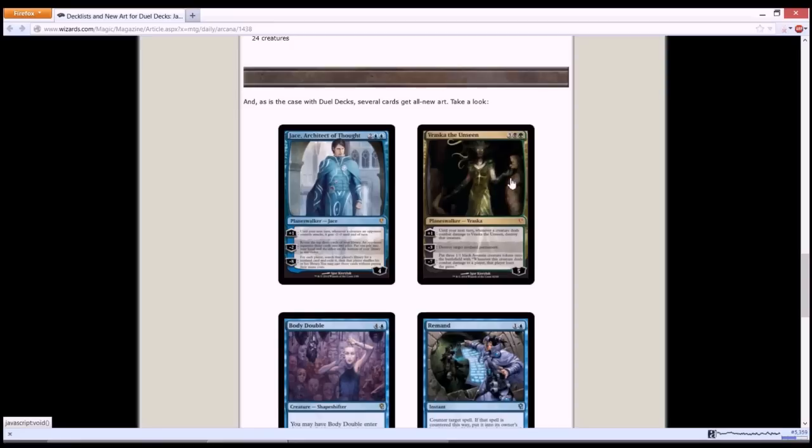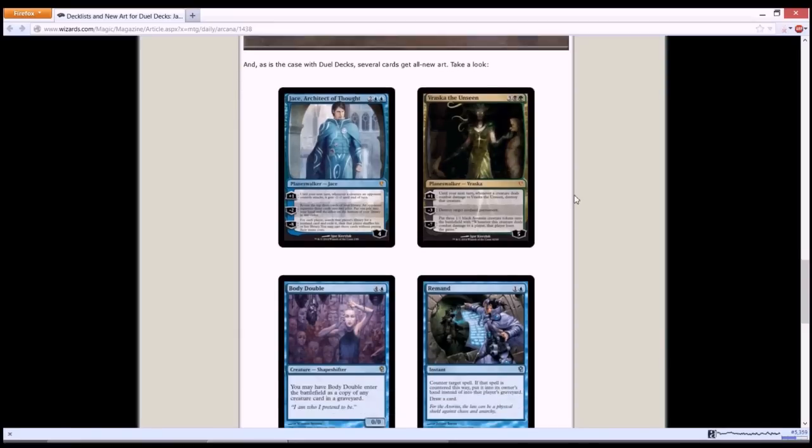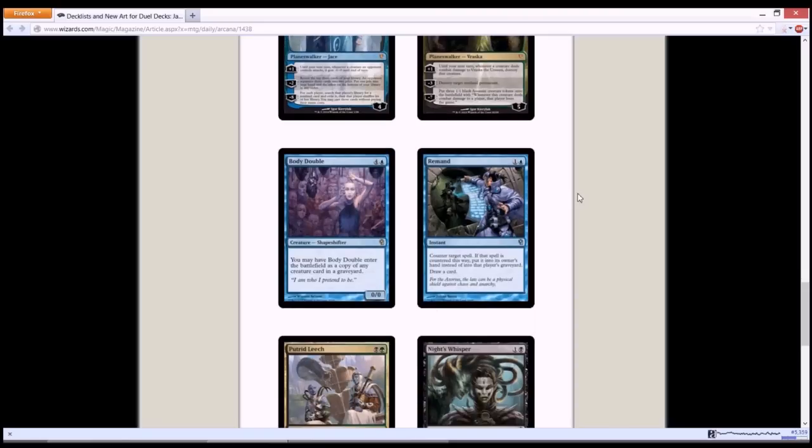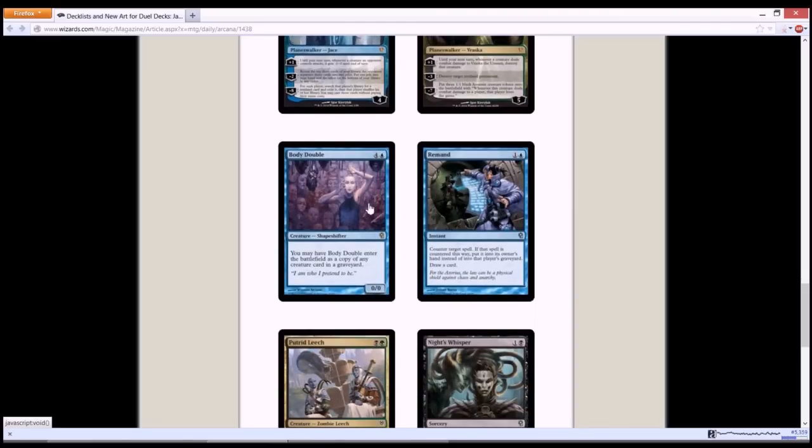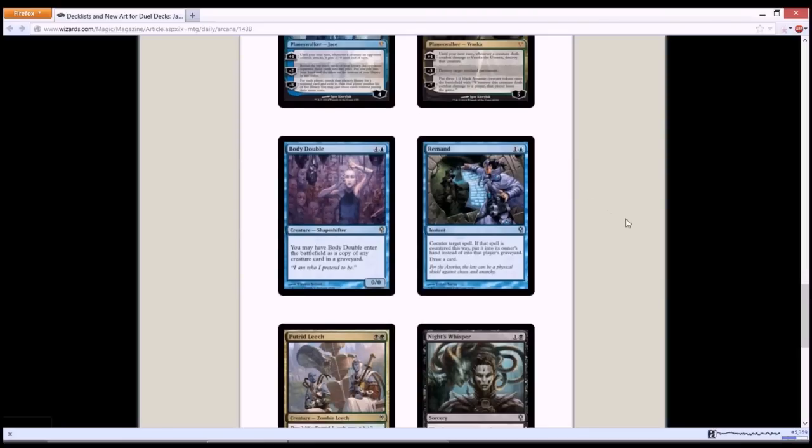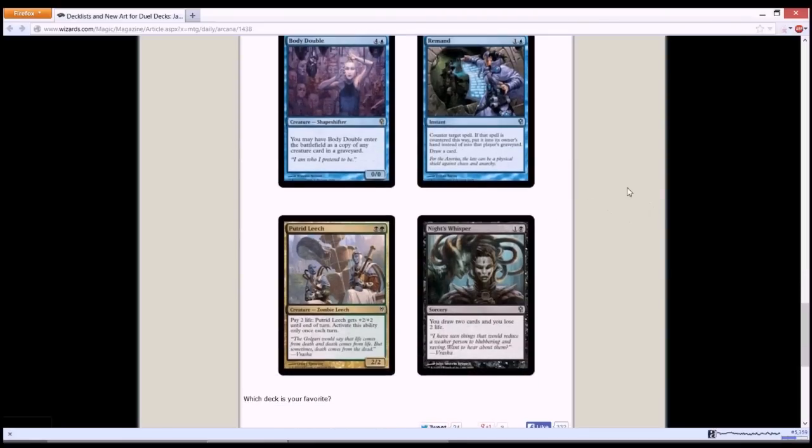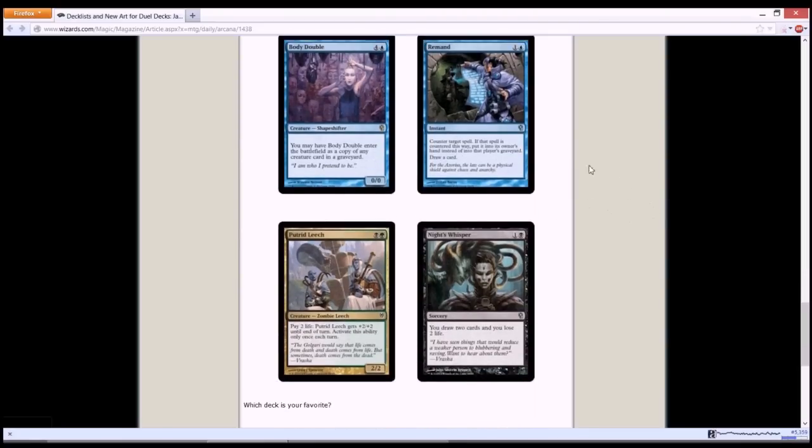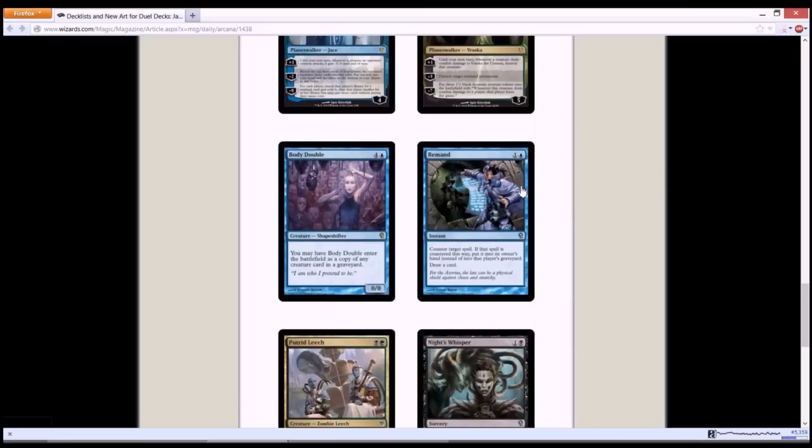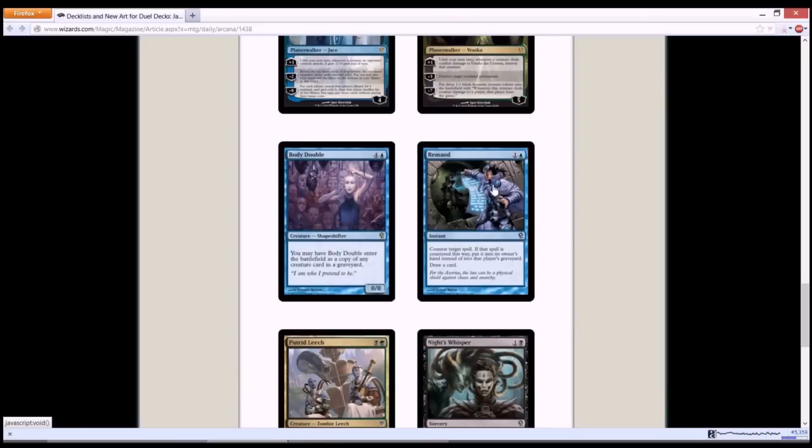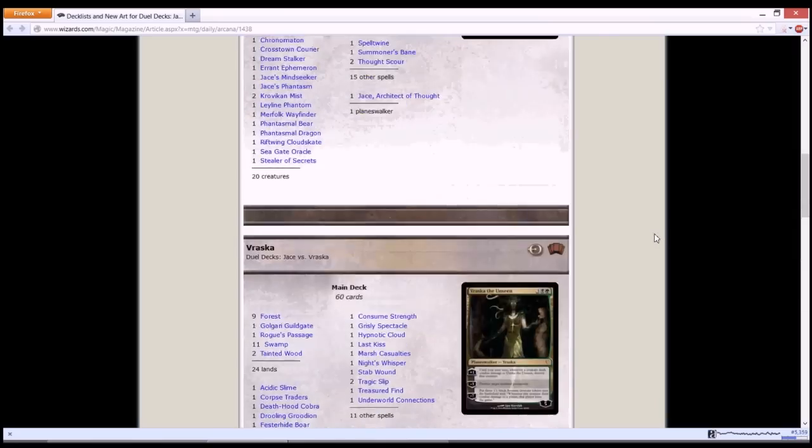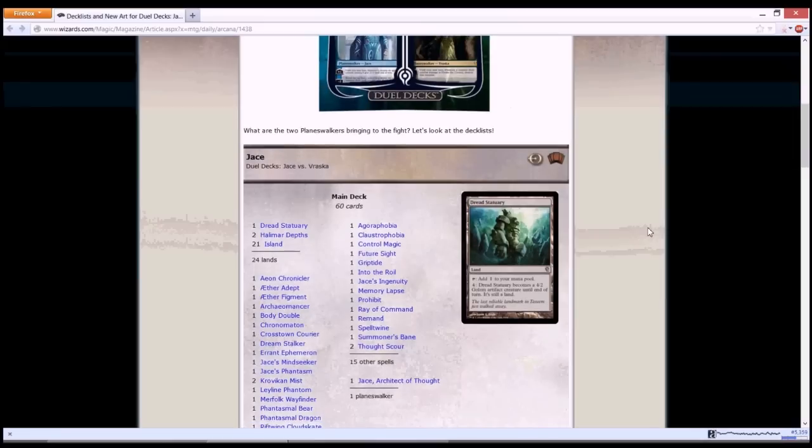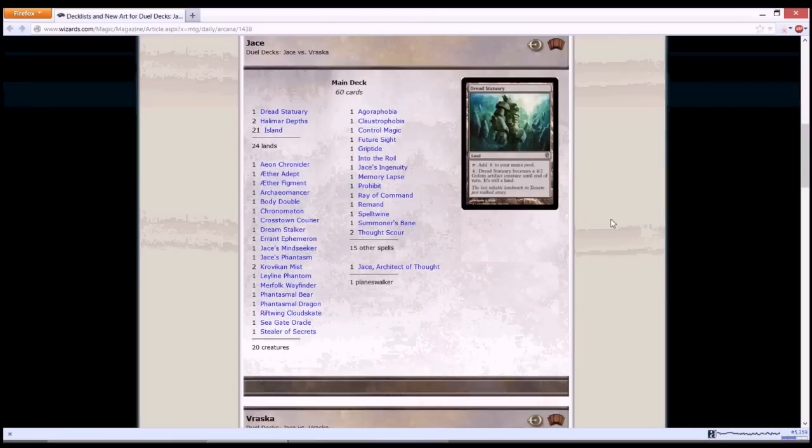But Vraska is quite cool. I like the new design of this Vraska. More frontal shot. Body Double looks awesome as well, but it looks like a Body Multiple instead of a Body Double. And Remand is seeing a lot of modern play now, so a really good card to be in the dual deck. Remand is about right now 15 to 17 bucks. Pretty good value for the dual deck if you're gonna get it.